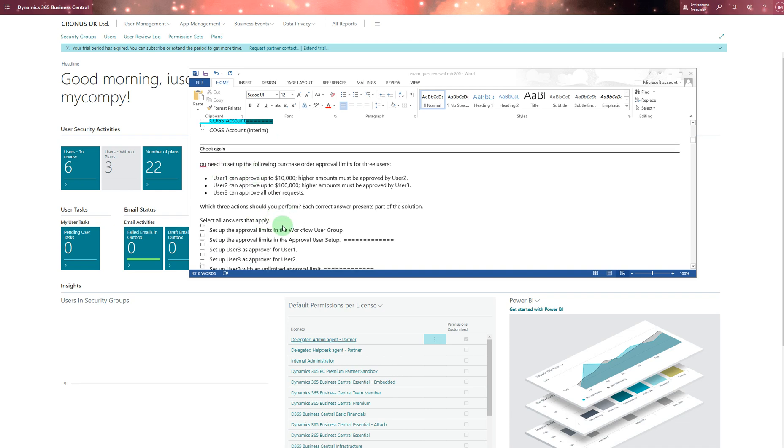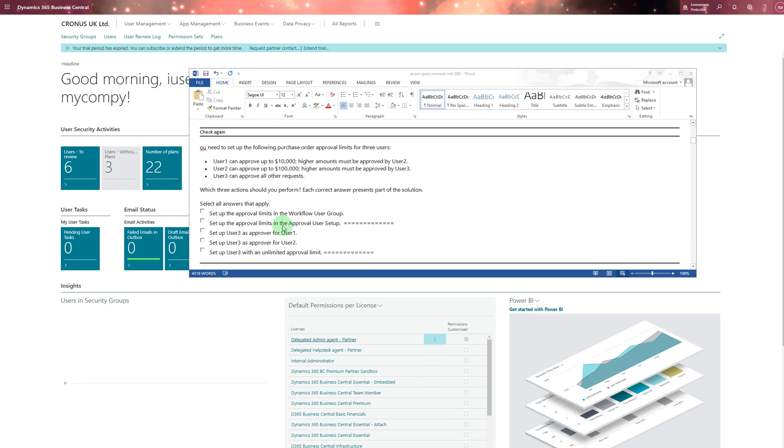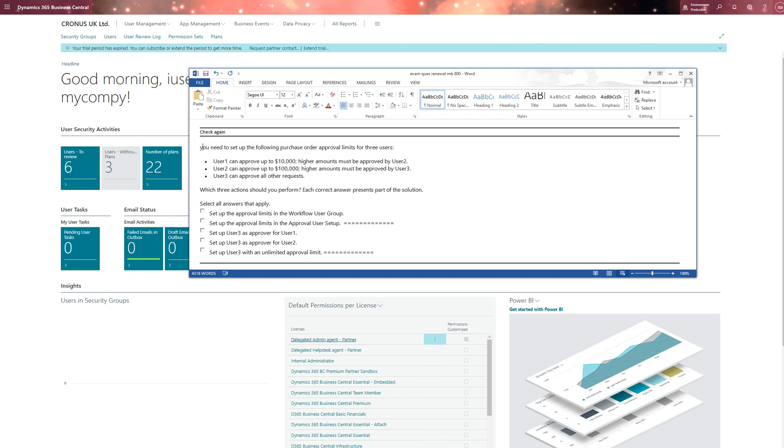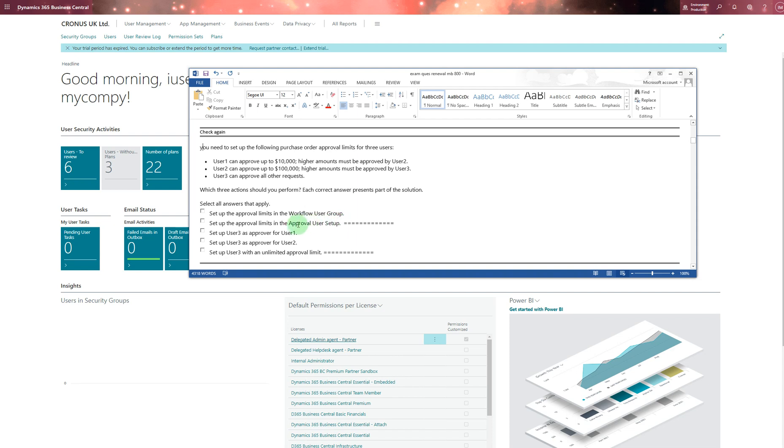This one says you need to set up the following purchase order approval limit for three users. User one can approve up to ten thousand - higher amounts must be approved by user two. User two can approve up to hundred thousand - higher amounts must be approved by user three. User three can approve all requests. You need three answers: set up approval limit in the approval user setup, set approval limit in the approval setup.